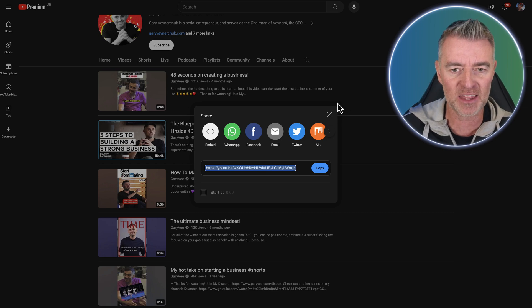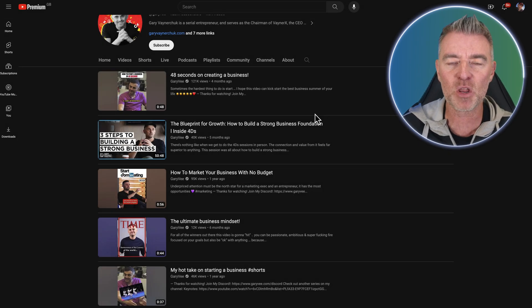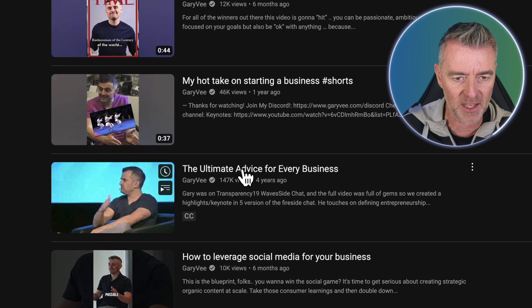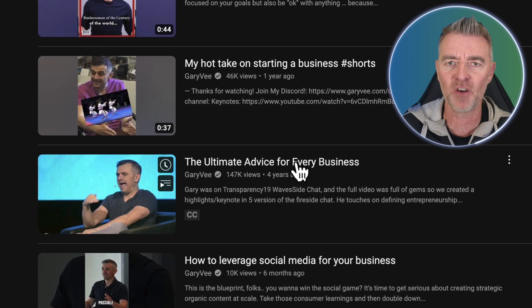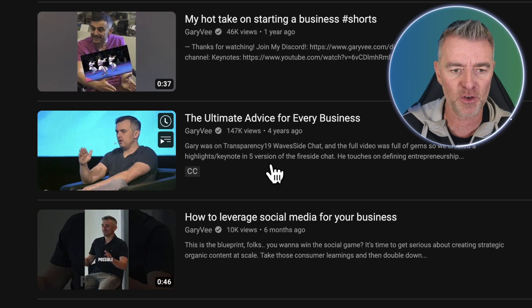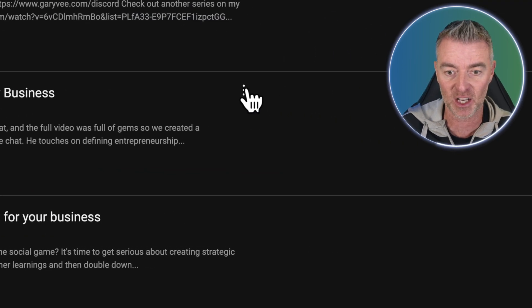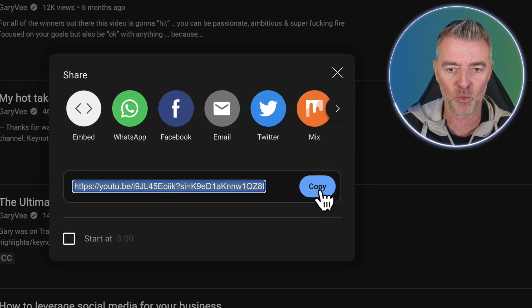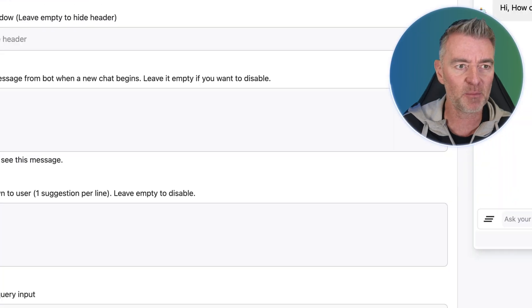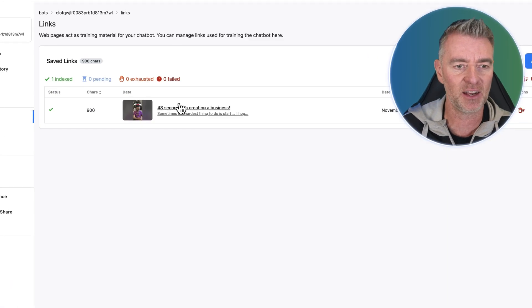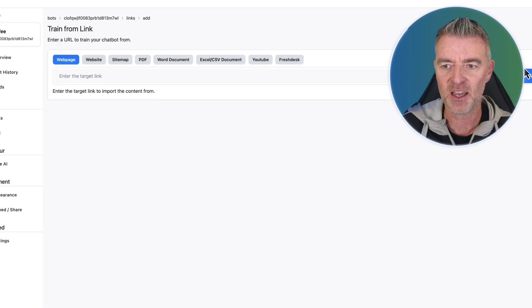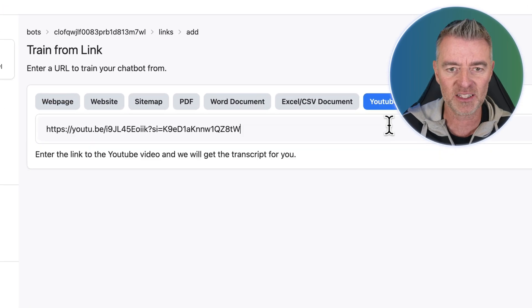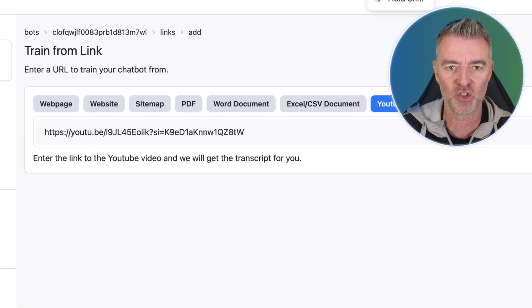That's now in the memory bank, if you will. I'm going to pick this one here — 'The Ultimate Advice for Every Business' — that sounds really useful, so we'll grab that one as well. I'm going to keep doing this until I get all of the videos I want straight into here to train up my chatbot.